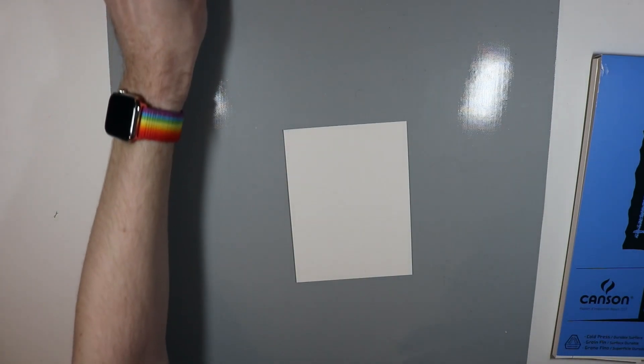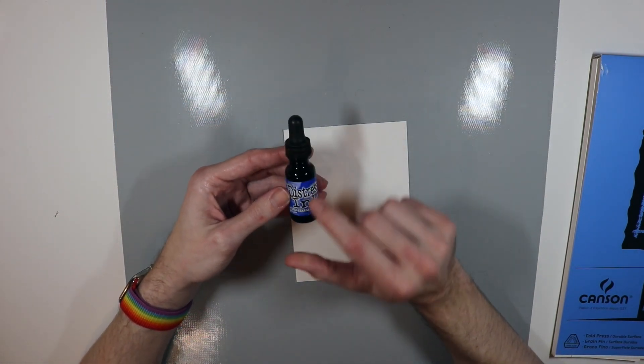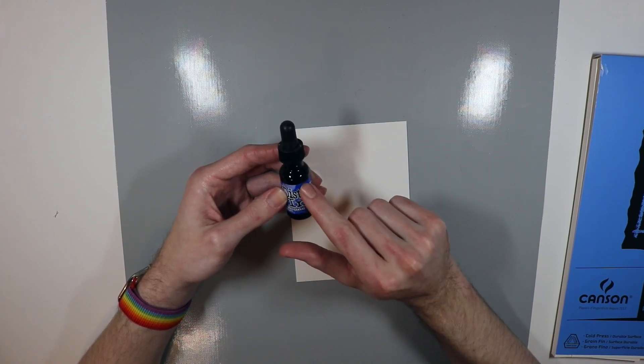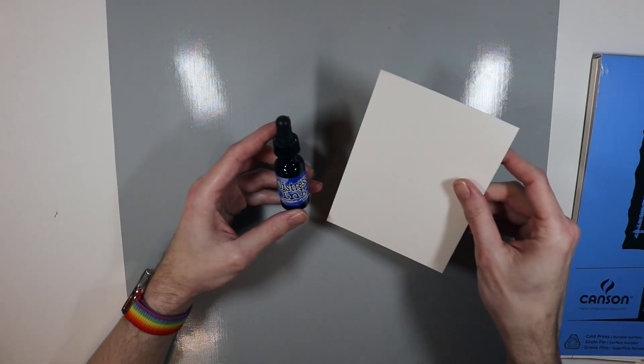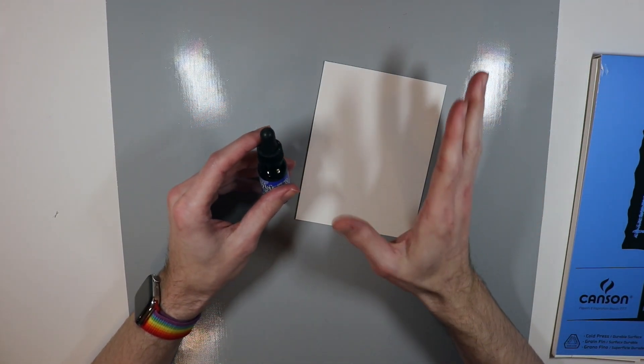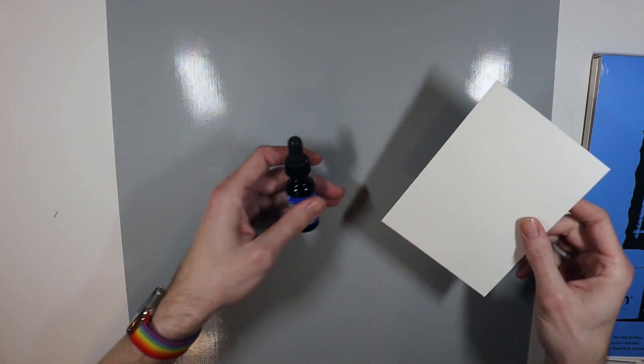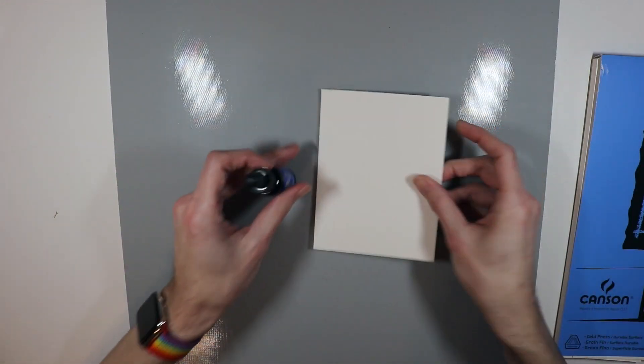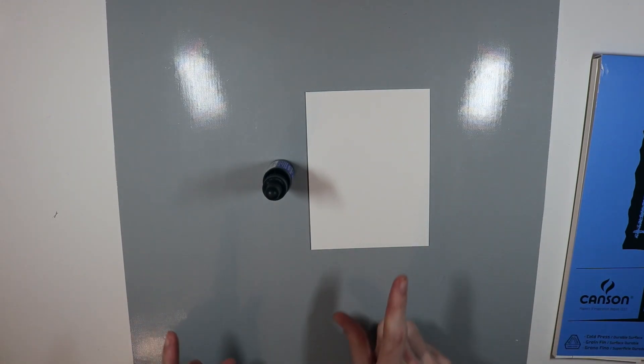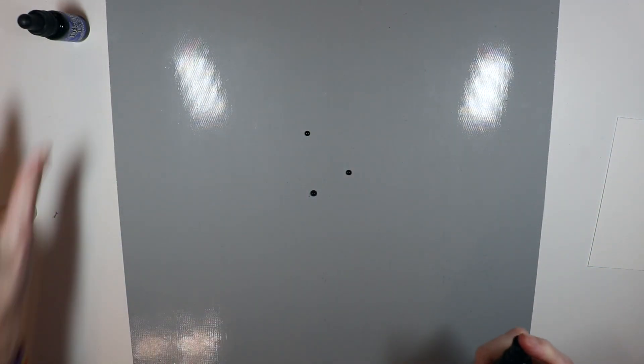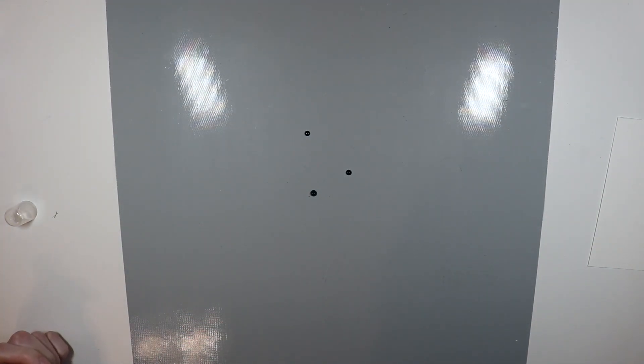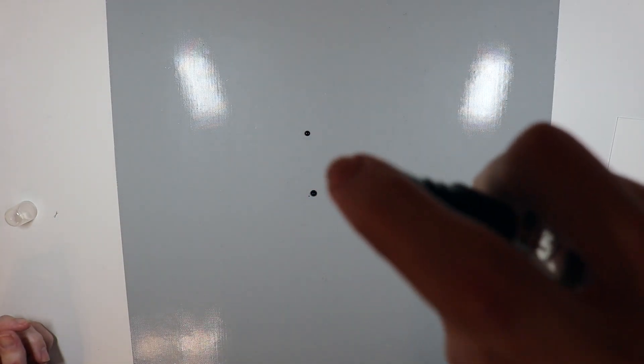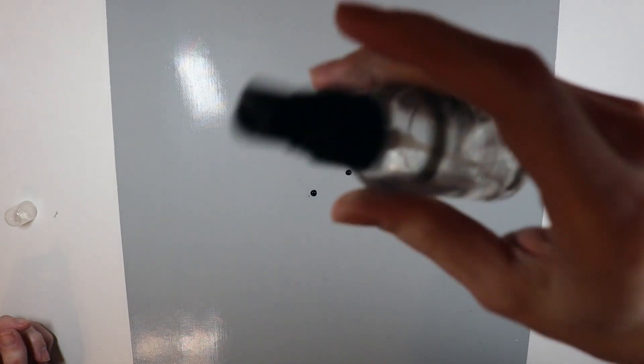So now what I'm going to do, I have some distress ink in Blueprint Sketch, which is very similar, if not exactly the same color as the Pantone color of the year. So I'm going to use this and we're going to basically do some ink smooshing. It's hard for me to remember because I remember Laura Bassett. She did the ink smooshing with the acetate, but we're just going to be putting the ink on the craft mat here and smooshing it into it. You'll see what I mean here in a moment.